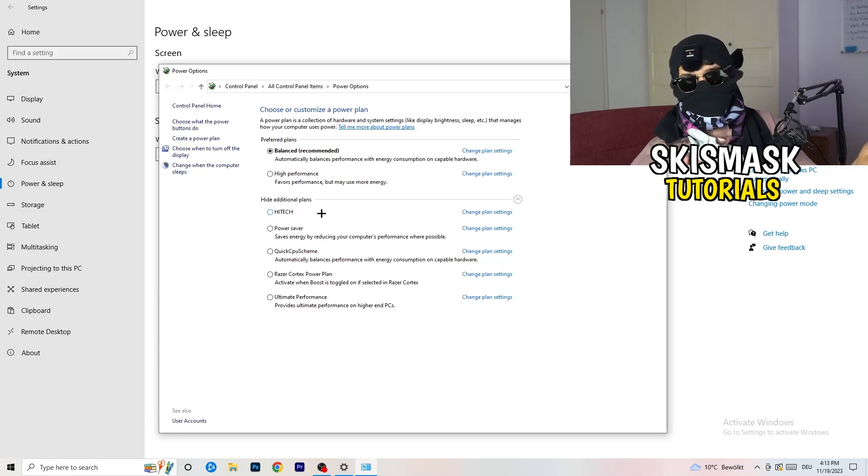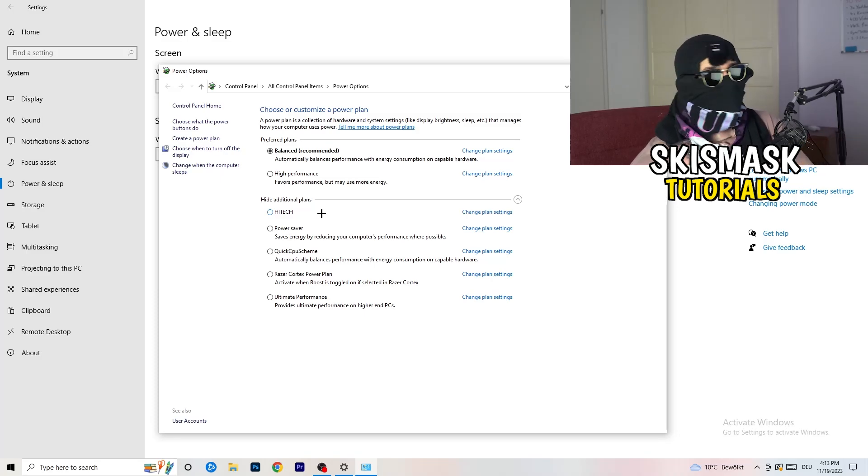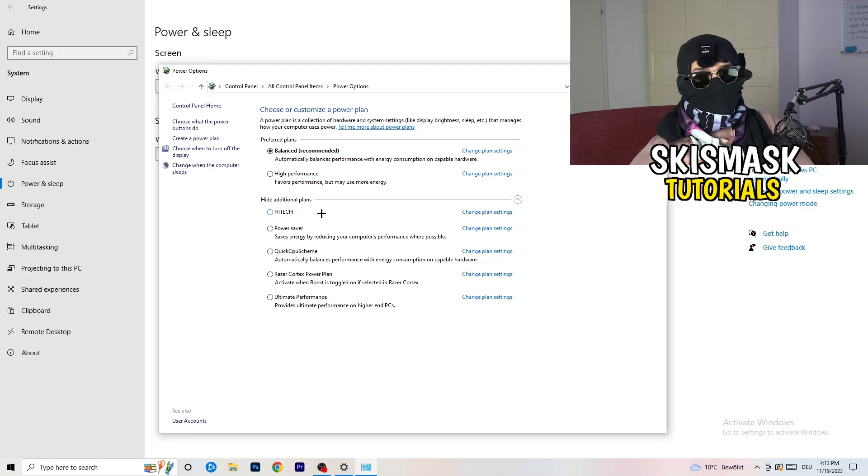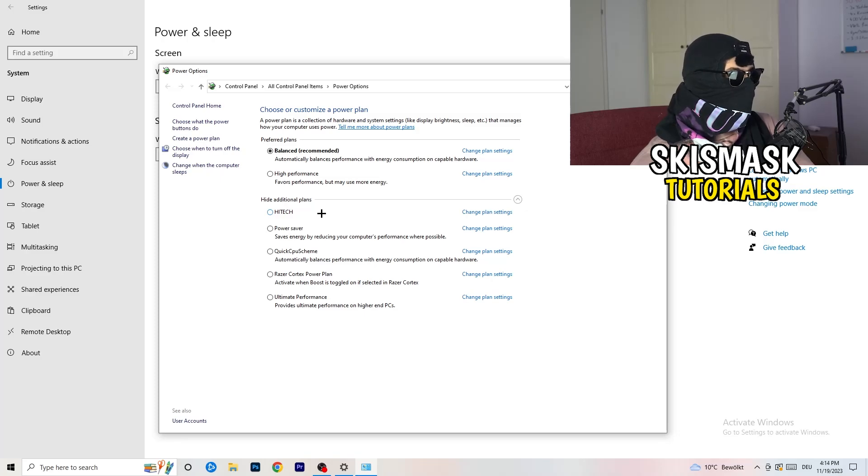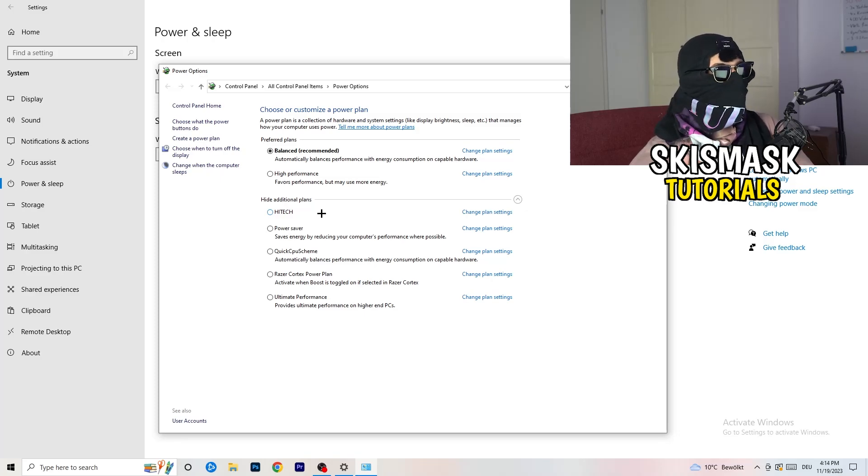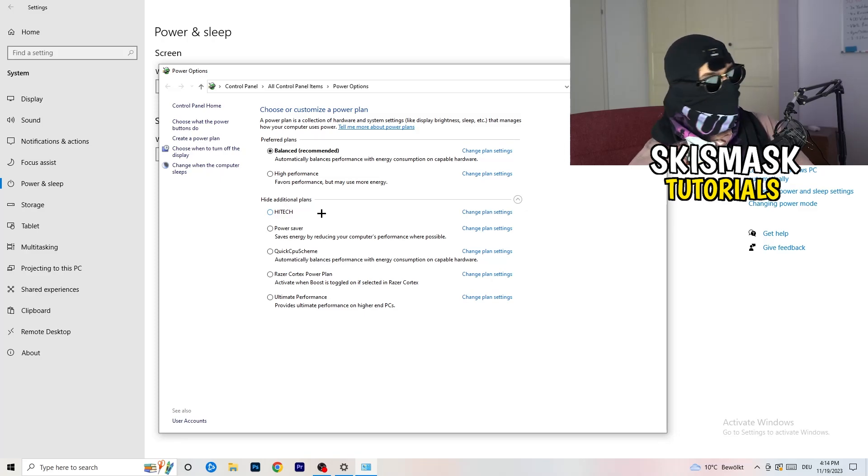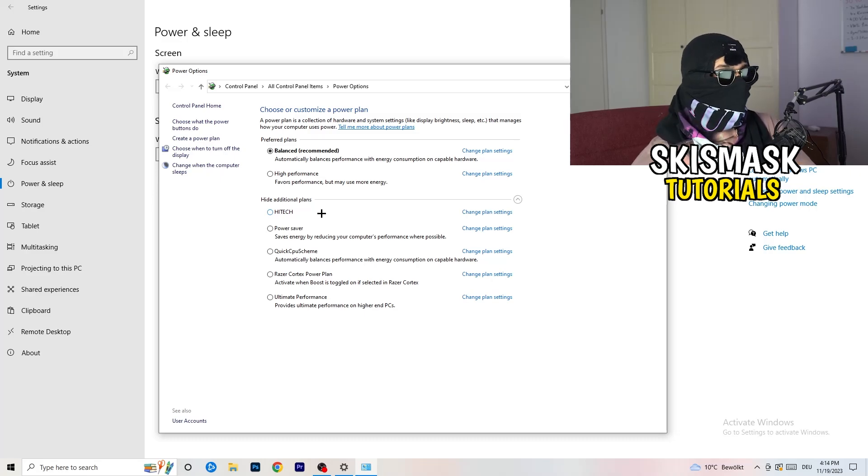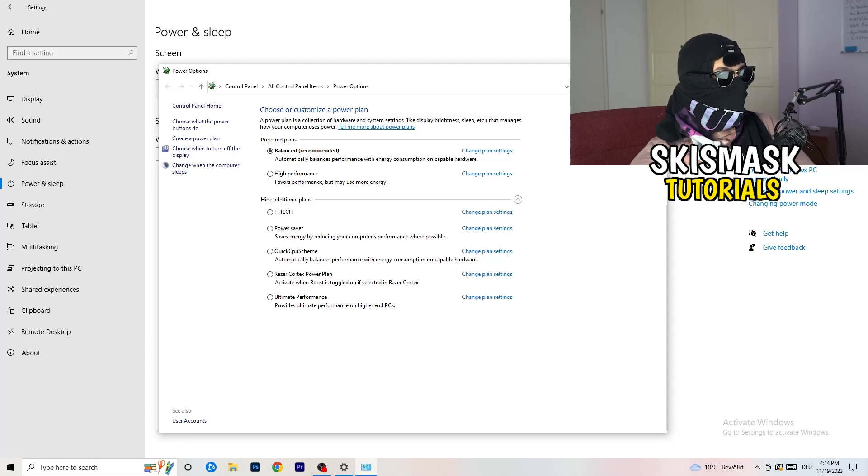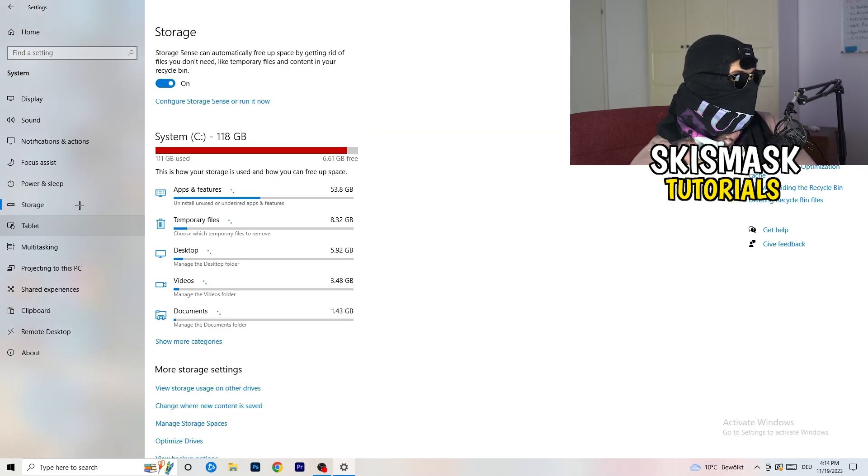And now it's depending on your PC, basically. You just need to check which setting is working the best on your PC. So for me, it's balanced as recommended, but sometimes on other PCs I had and my friends and my viewers had, high performance could work or quick CPU scheme could work. You need to check it for yourself. Sometimes also recommended is the best one, but you need to try it. So once you're finished with that, you're going to close this one, go to storage.